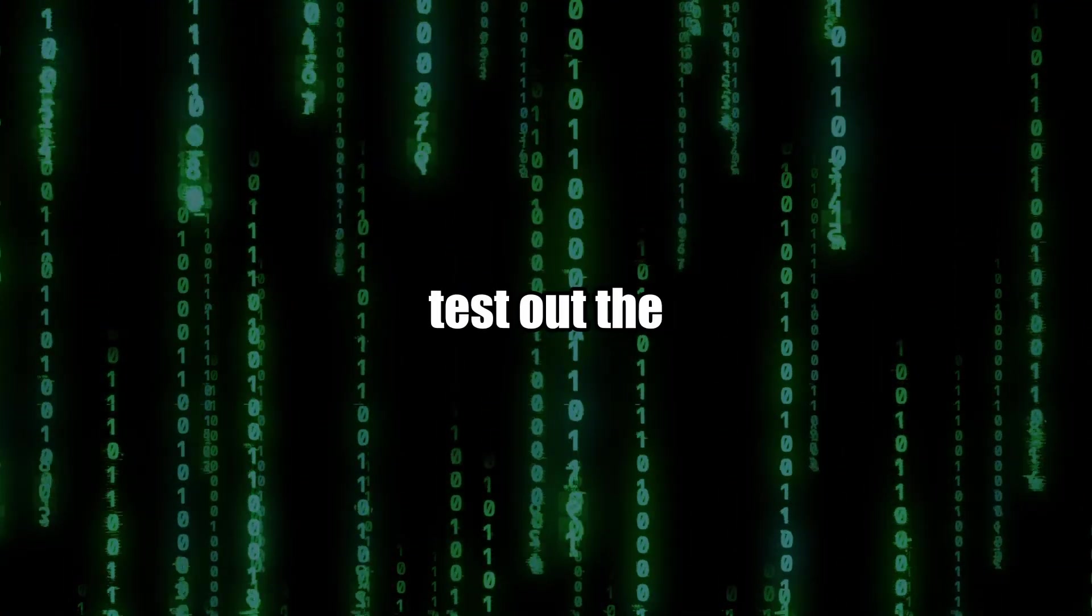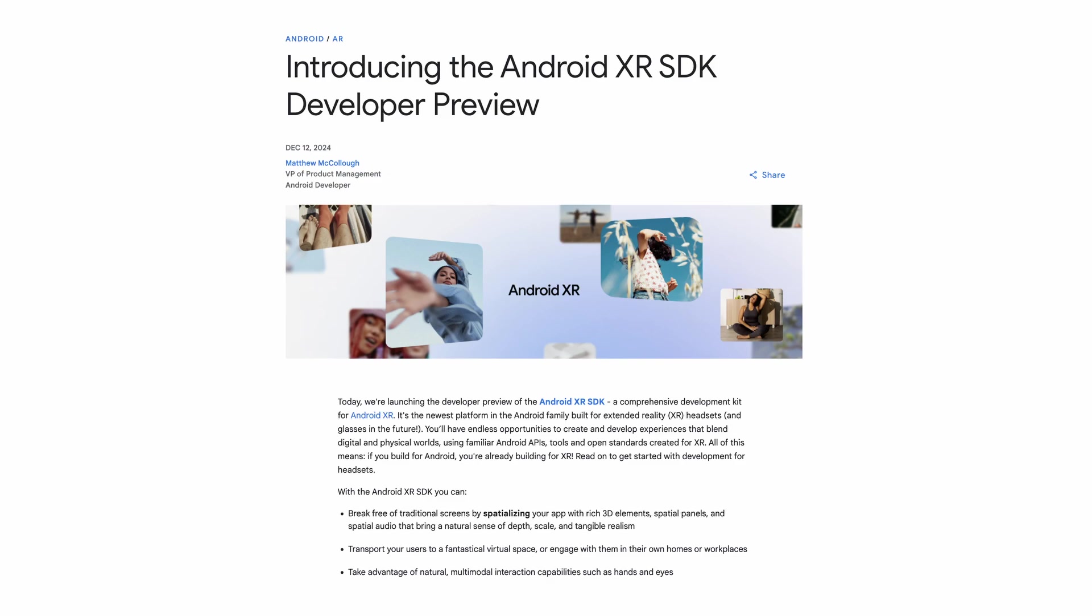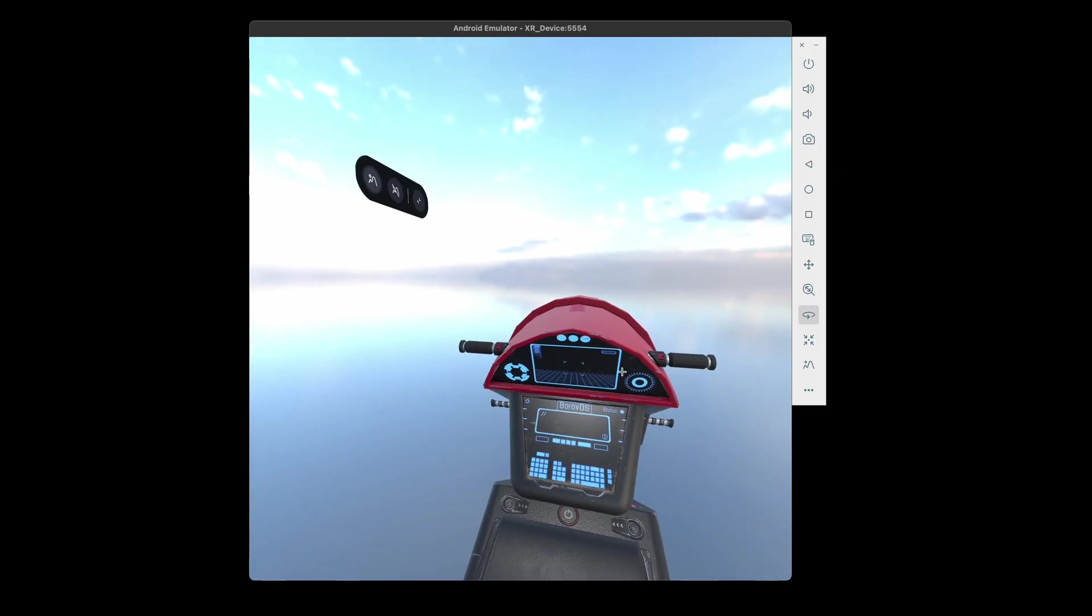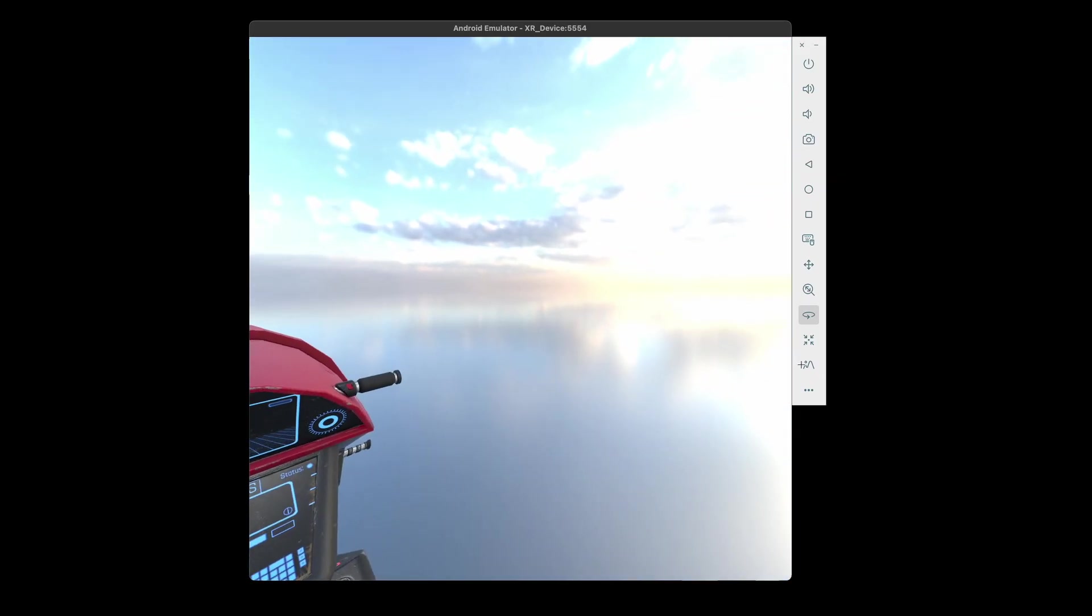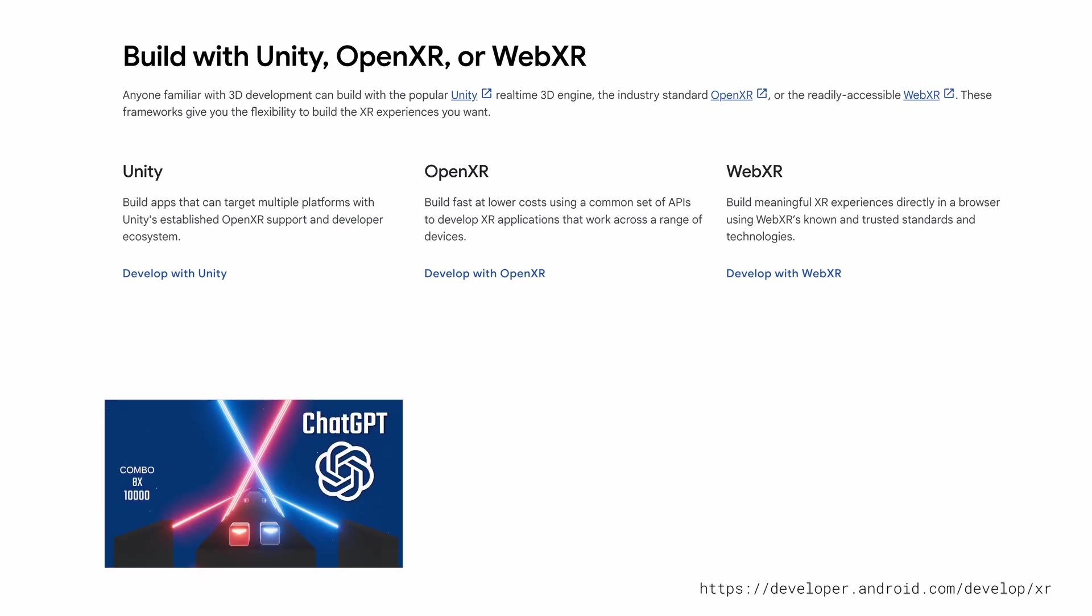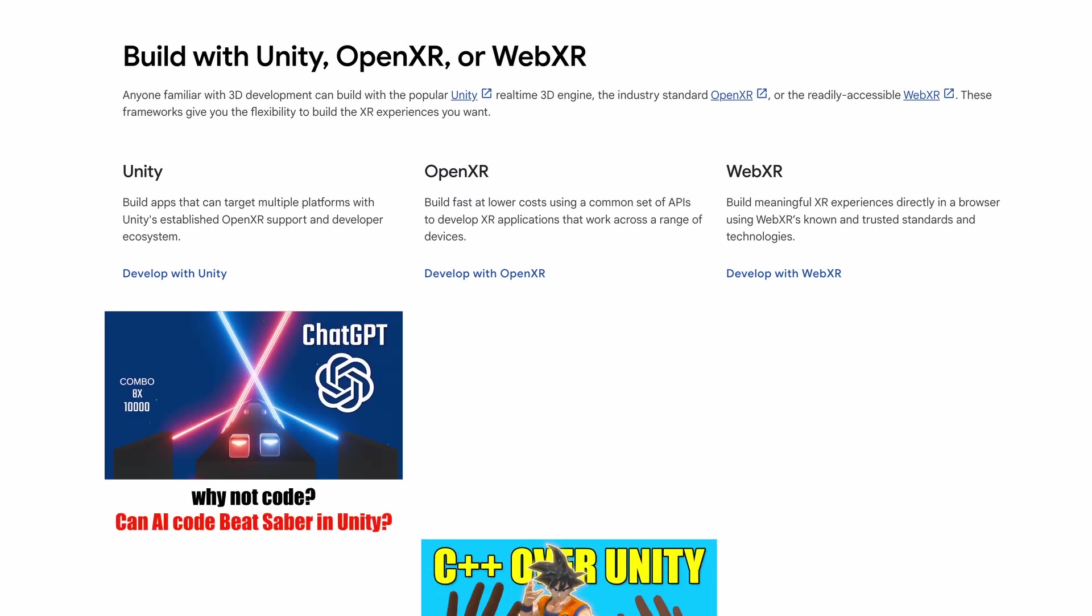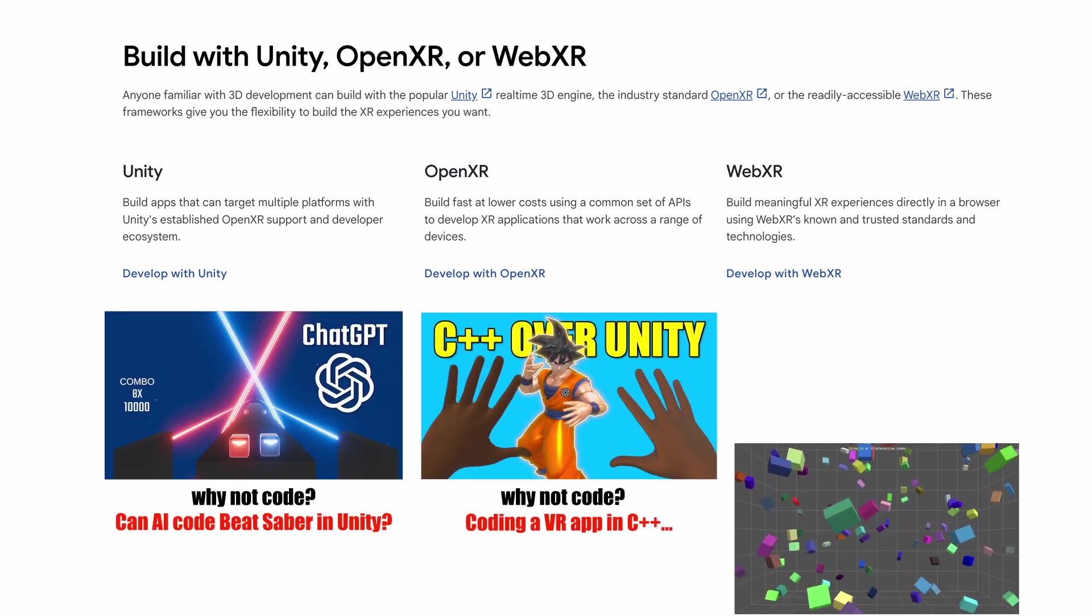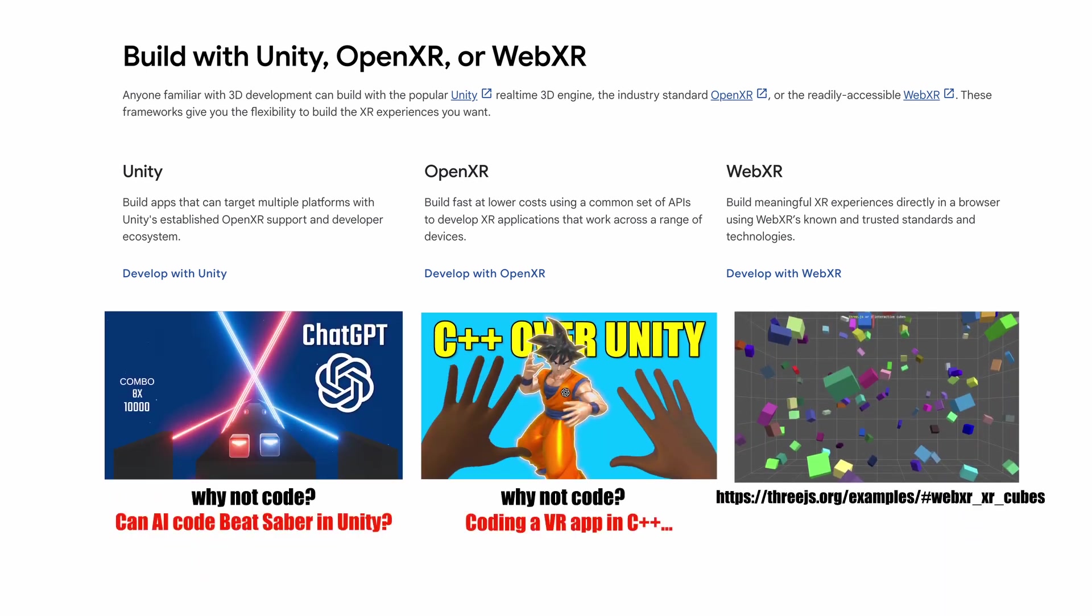In this video, we're going to test out the Android XR SDK along with the new XR emulator and build some XR samples. Like on Quest, we can build with Unity or use C++ and OpenXR. Additionally, we can always build in JavaScript with WebXR.